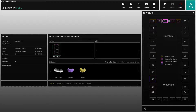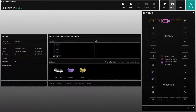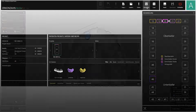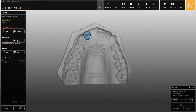This video shows how to switch from eggshell pontics to anatomical pontics during the design phase. If you have selected the wrong reconstruction type in the ZirconZen archive software, you can now convert the pontic directly in the ZirconZen modeler software.